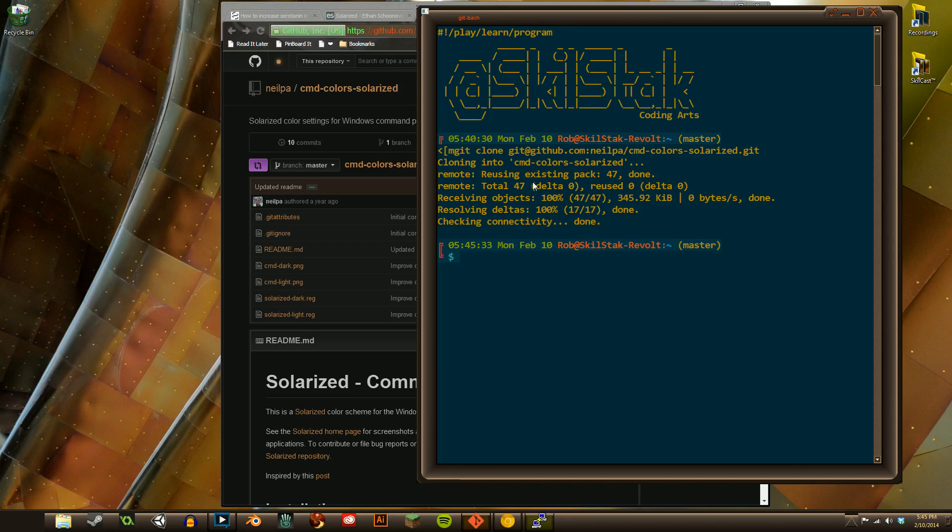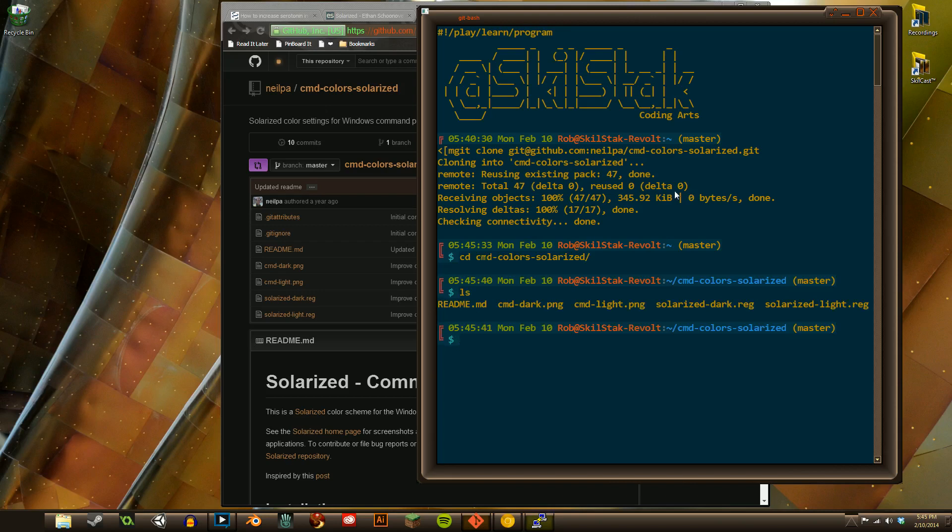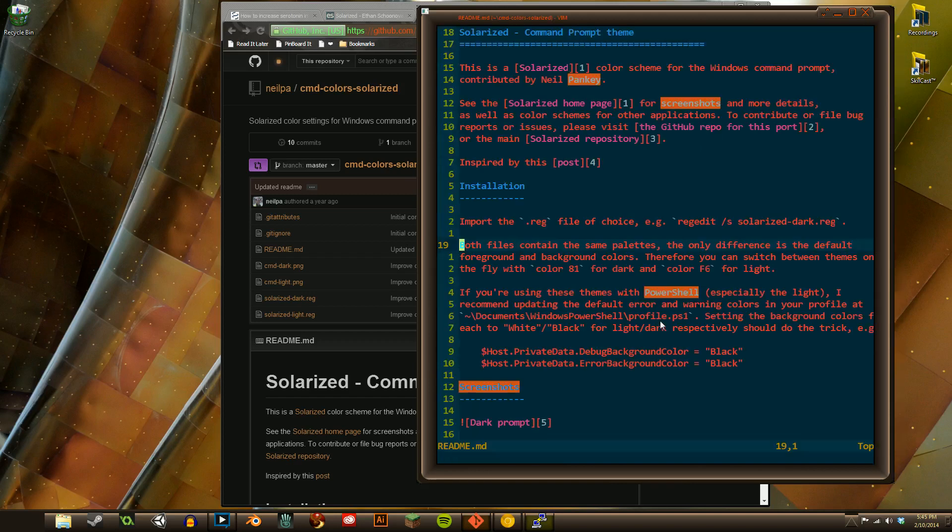Okay, so now we have Neil's wonderful registry settings, and we can enter them. Now, I happen to know the command for entering these from the command line on Git Bash. In fact, it's right here, line 17. Boom.